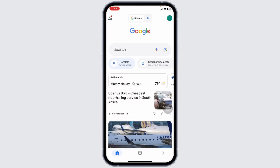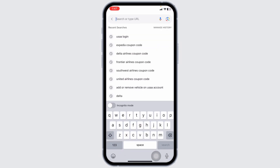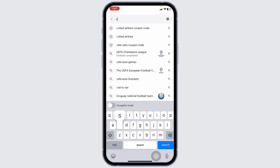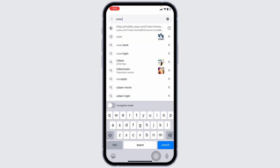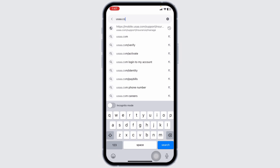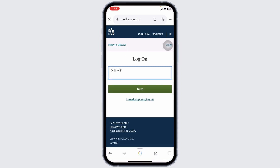Launch your preferred browser and then type in usaa.com and search for it. Or you can also launch your mobile app. You will be directed to the login page. Once you're on the login page, provide your credentials and then login to your account.